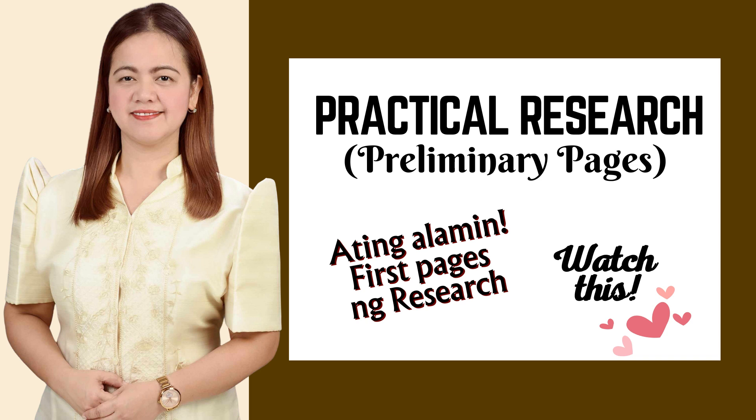Today, we will talk about an essential lesson centered on the initial pages of a research paper. But before I start my discussion, if it's your first time here in my educational channel, I would certainly be glad to have you with me.